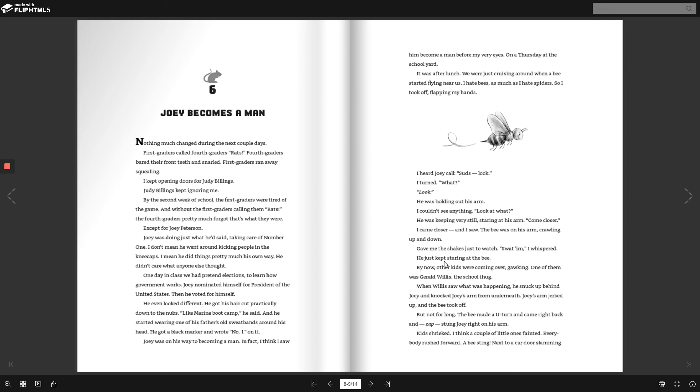He just kept staring at the bee. By now, other kids were coming over, gawking. One of them was Gerald Willis, the school thug. When Willis saw what was happening, he snuck up behind Joey and knocked Joey's arm from underneath. Joey's arm jerked up, and the bee took off. But not for long. The bee made a U-turn and came right back and zap, stung Joey right on his arm.